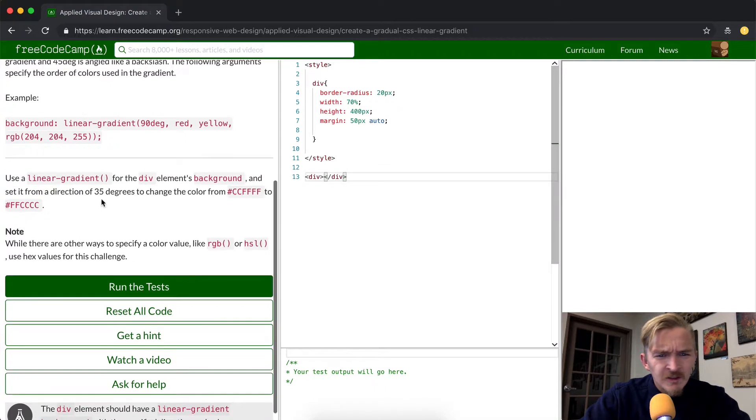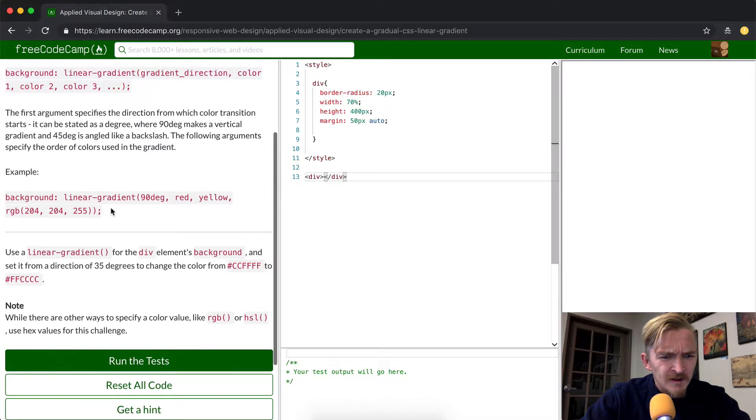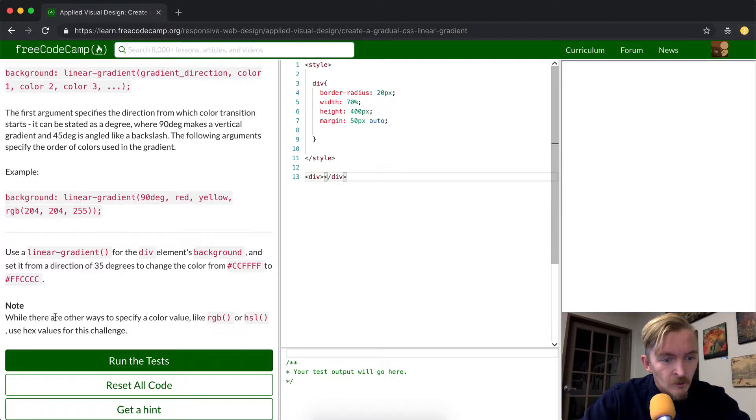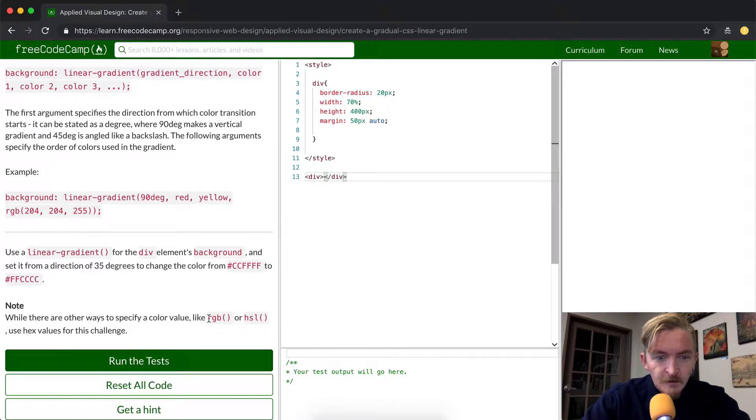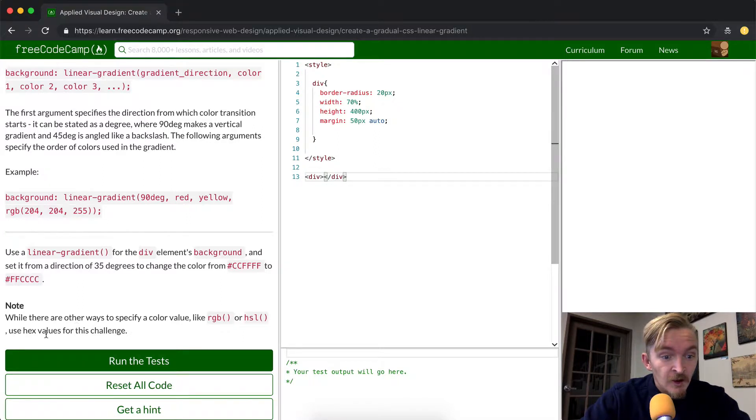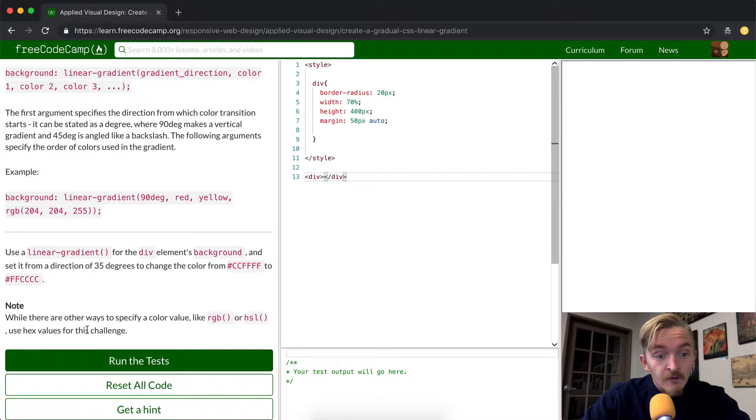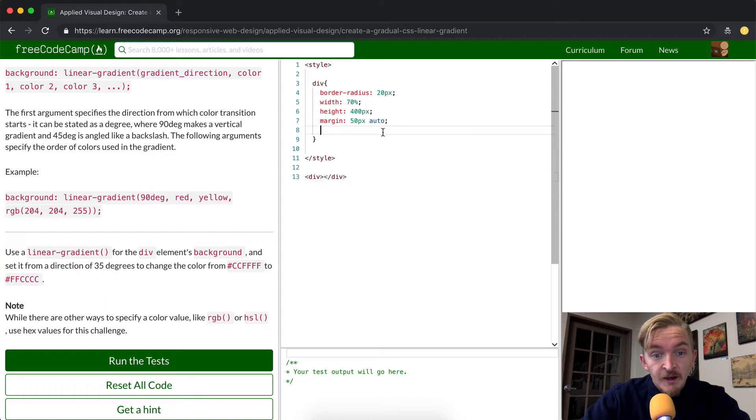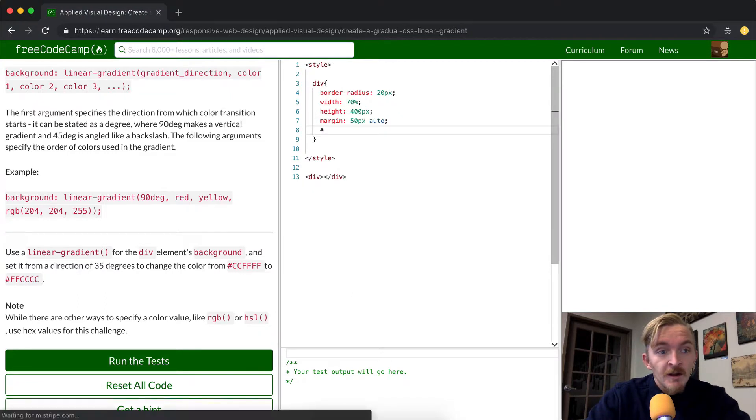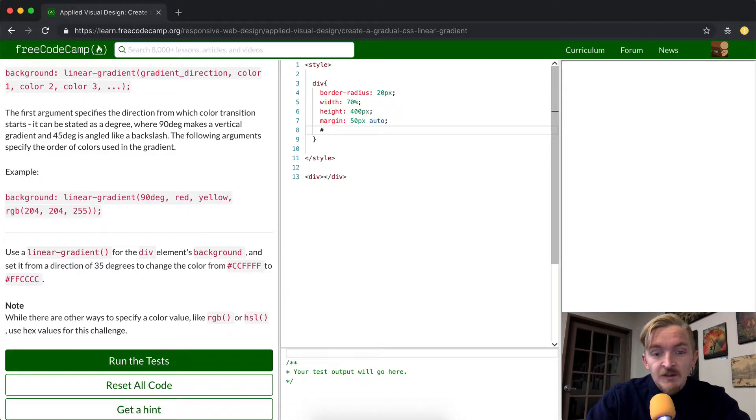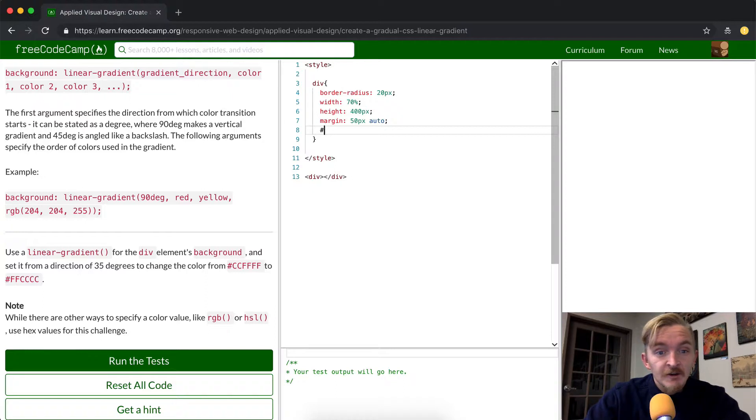These look like maybe whites, I don't know. While there are other ways to specify a color value like red, green, blue, or HSL, use hex values for this challenge. So the hex values is just a hash followed by a combination of 2, 3, 4, 5, 6, either letters or numbers.